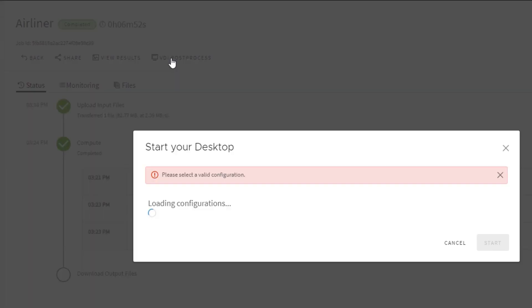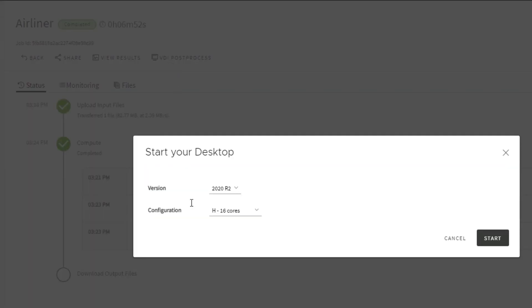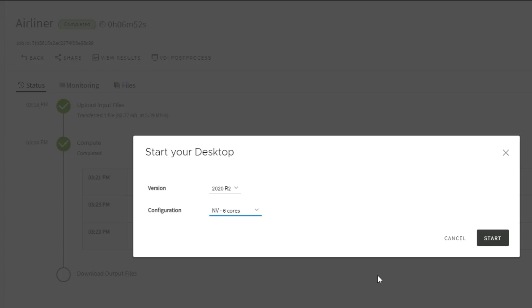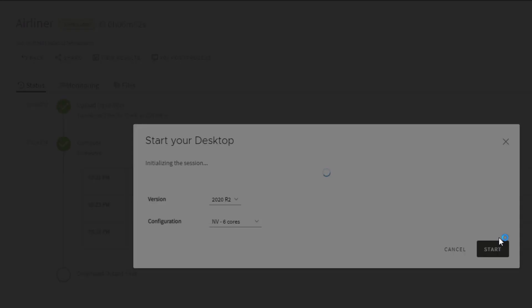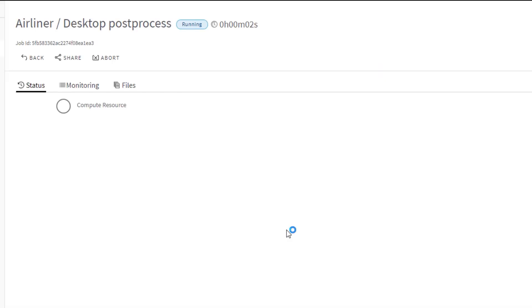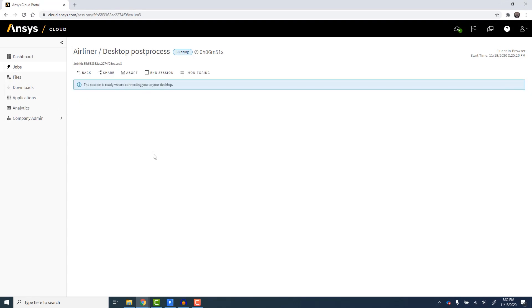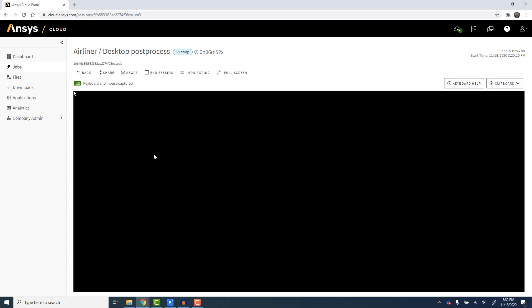For cloud-based access to the full power of the desktop applications, the latest release of Ansys Cloud has introduced a new in-browser option for interactive use. Just like HPC Jobs, resources are started on demand. Once the session starts, it will be displayed embedded directly in your web browser.